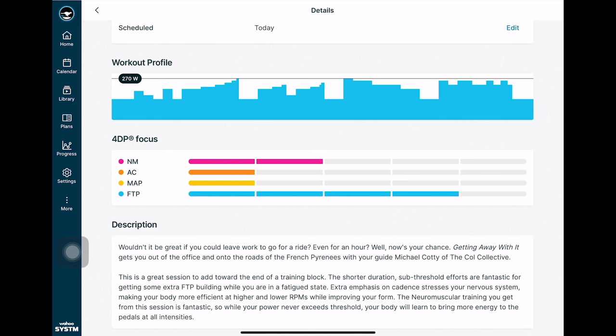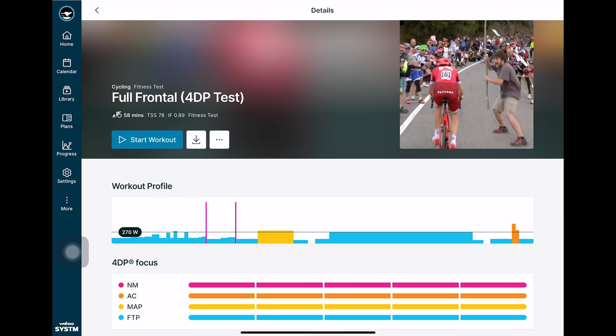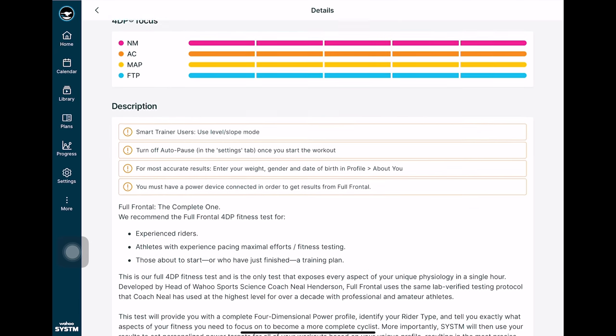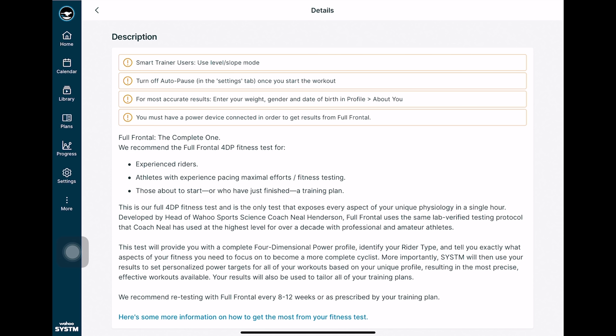Below that's going to be the 4DP focus of the workout. And 4DP stands for four-dimensional power which is going to be your neuromuscular power, anaerobic capacity, maximal aerobic power, and your FTP or functional threshold power.